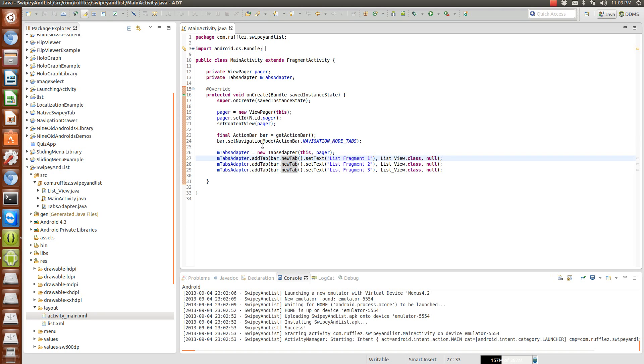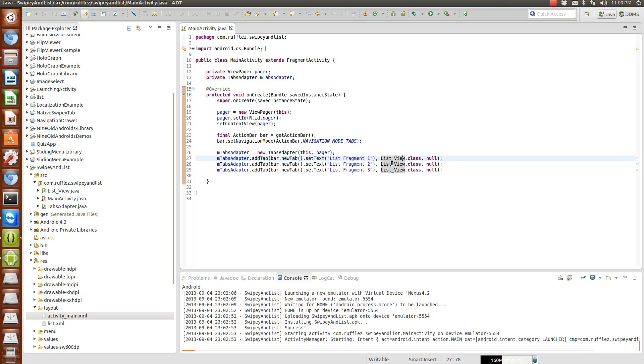We're going to add to the action bar a new tab, we're going to set the tab's text and we're going to set the actual fragment that we're putting into it. So this is actually no different except we're actually swapping out a fragment for a list fragment.